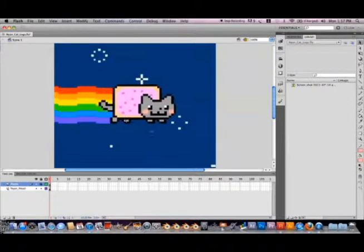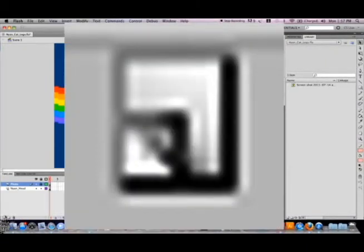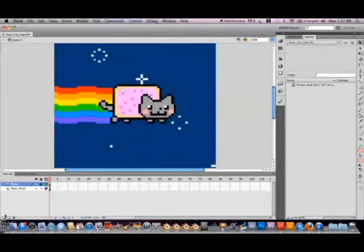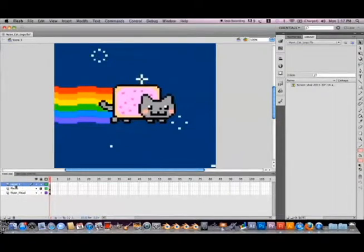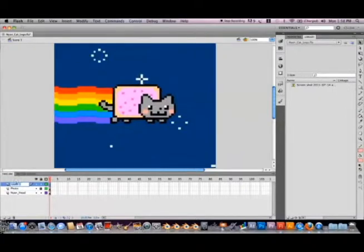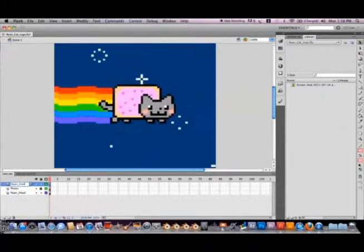Before we can begin creating any of Nyan Cat's legs, we need to go down and create a new layer. To create a new layer, go down to the bottom left-hand corner of Adobe Flash CS5 and select the white box that has a smaller gradient-type box in it — hovering over it should say 'New Layer.' Select it with your left mouse button. A new layer should appear in your timeline. Double-click the name of this newly created layer and rename it to 'Nyan_Feet.' Once you've typed the name, hit Enter on your keyboard to set the layer's name.